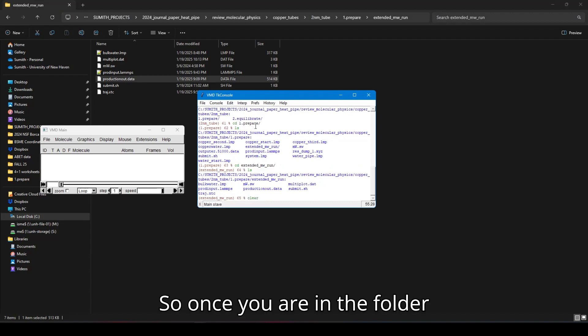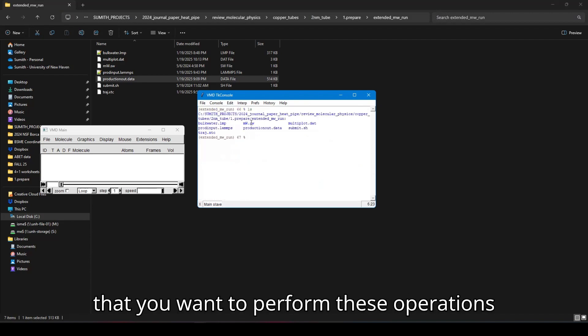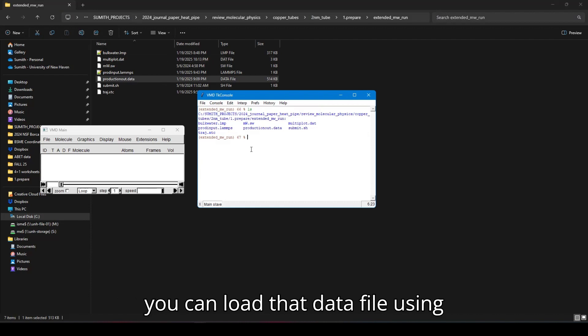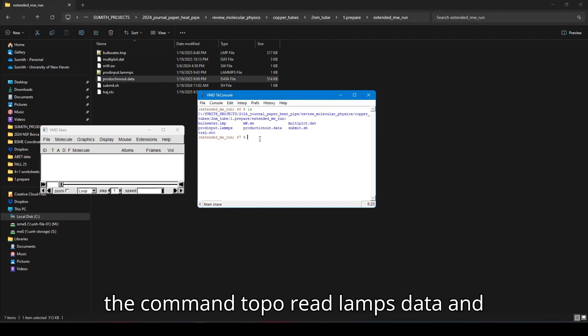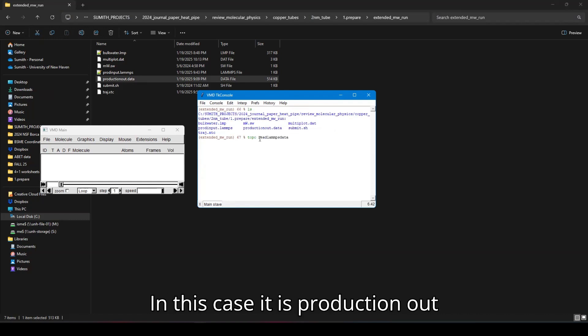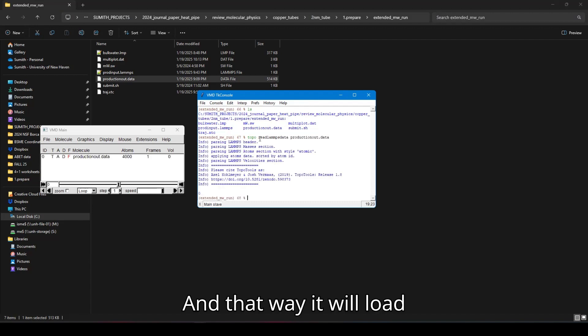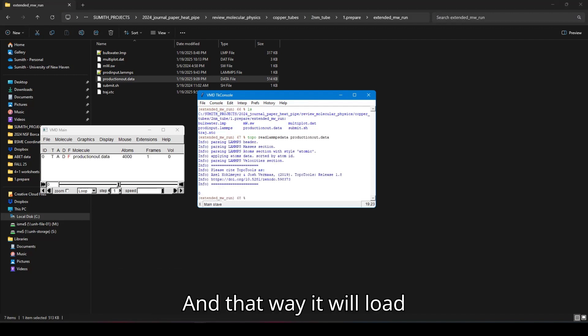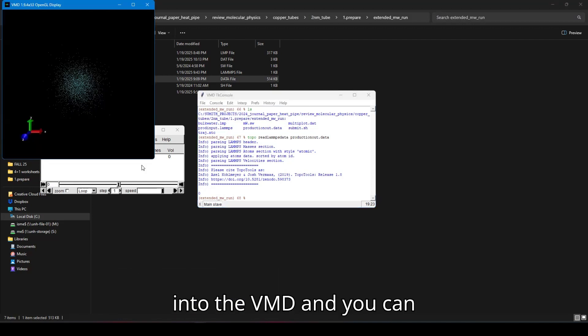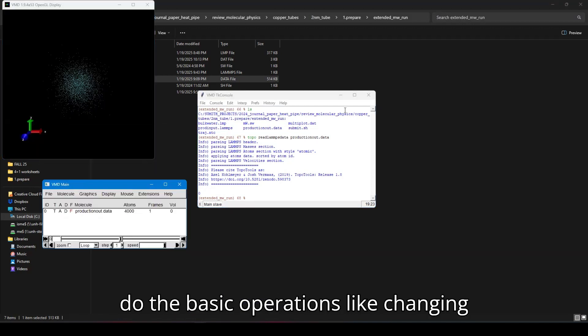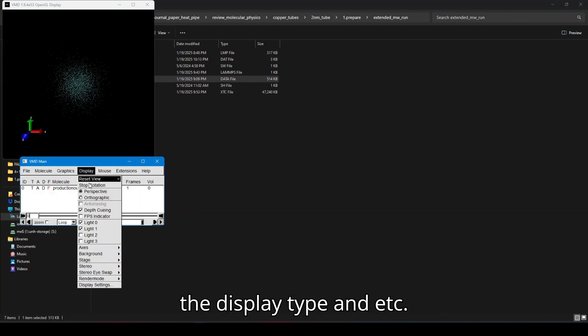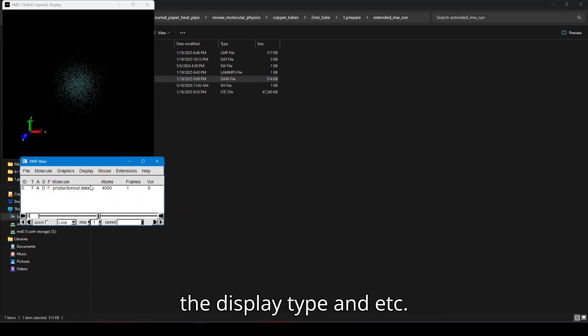So once you are in the folder that you want to perform these operations, you can load that data file using the command topo read lamps data and the file name of the data file. In this case, it is production out dot data. And that way it will load into VMD and you can do the basic operations like changing the display type.